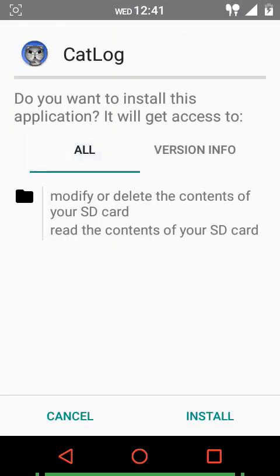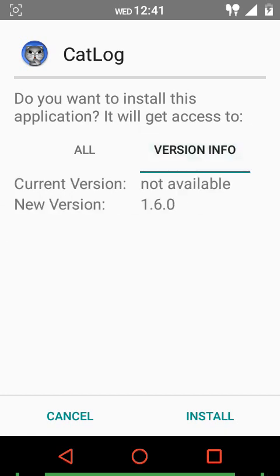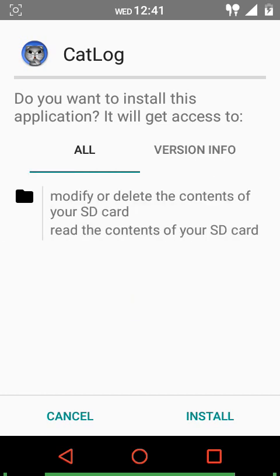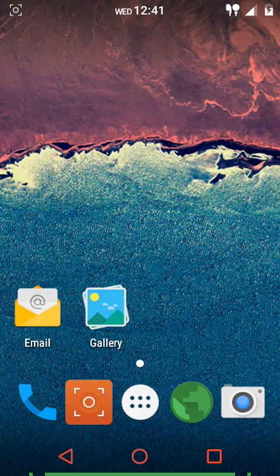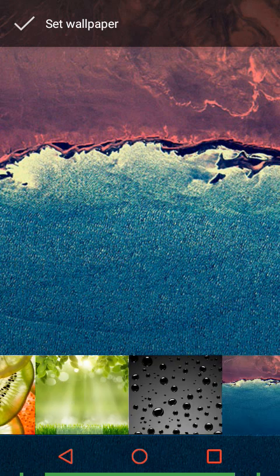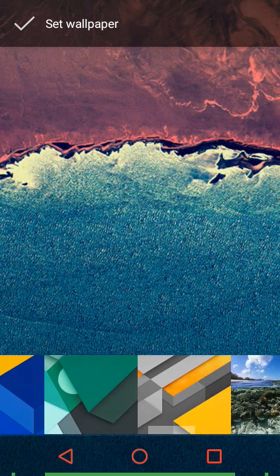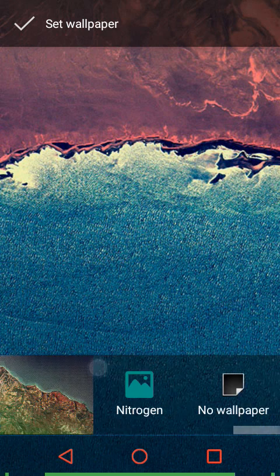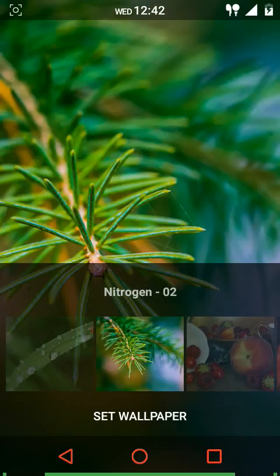The APK feature is worth mentioning - when you click on any APK file it directly opens the package installer. A new change in this build is that you can now view both the current version and the new version of an app you're installing directly from the package installer. You can install any APK directly from the stock file manager or file browser.